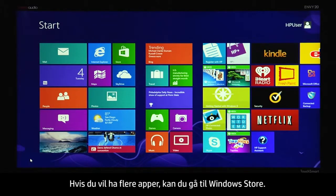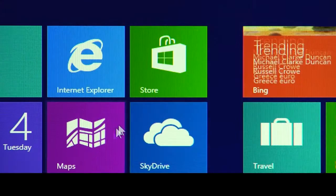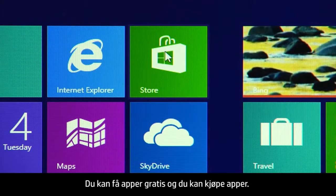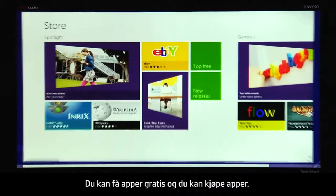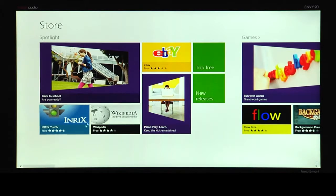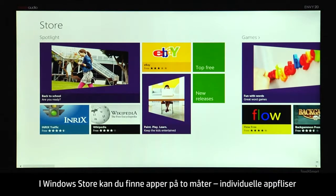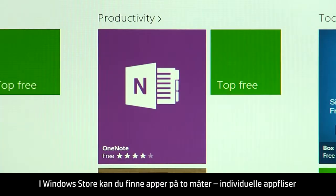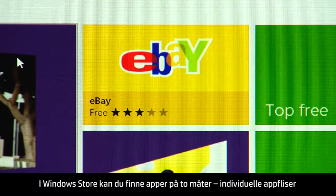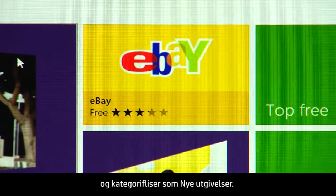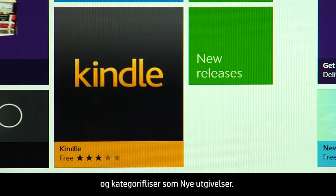If you want more apps, go to the Windows Store. You can get free apps and buy apps. In the Windows Store, there are two ways to find apps: individual app tiles and category tiles such as new releases.